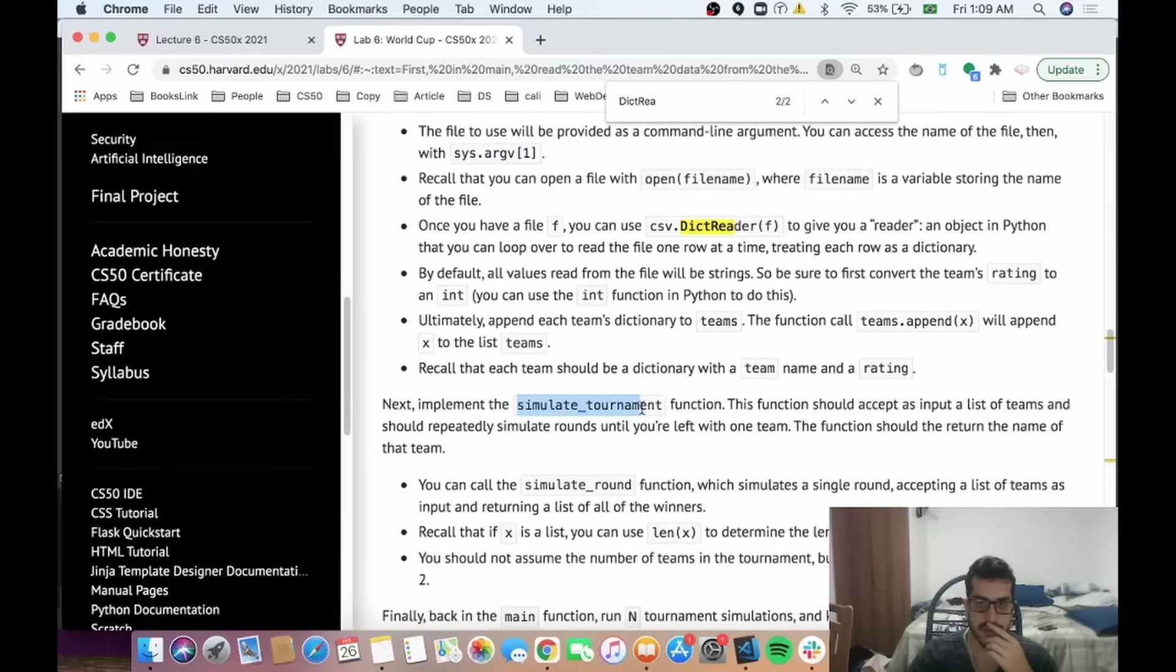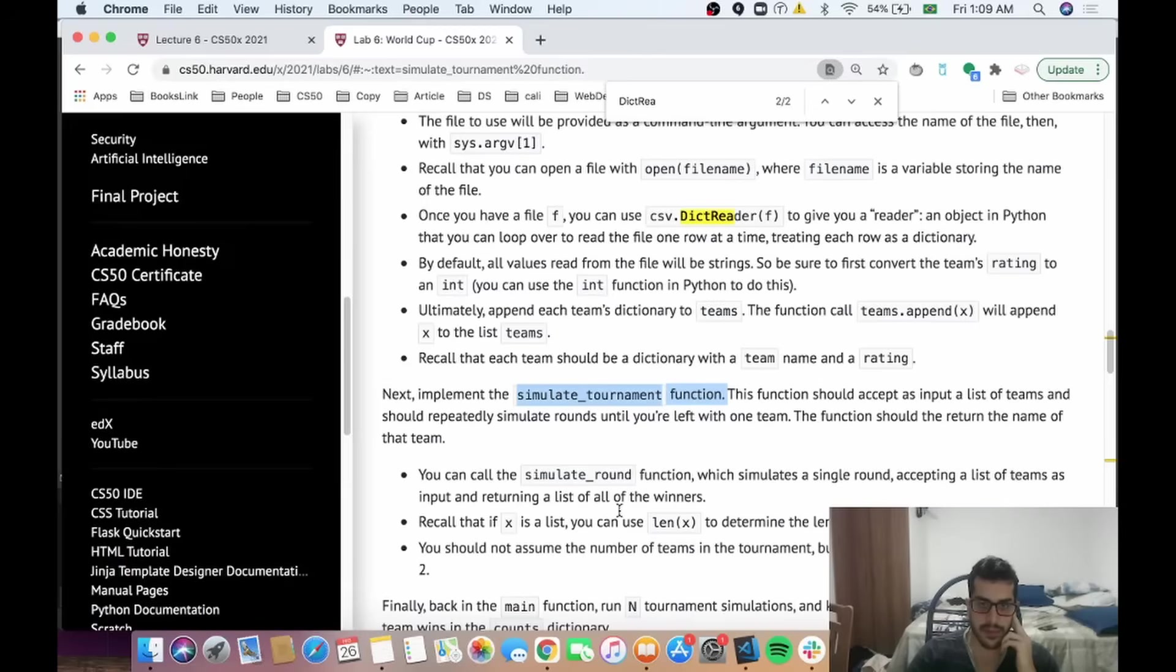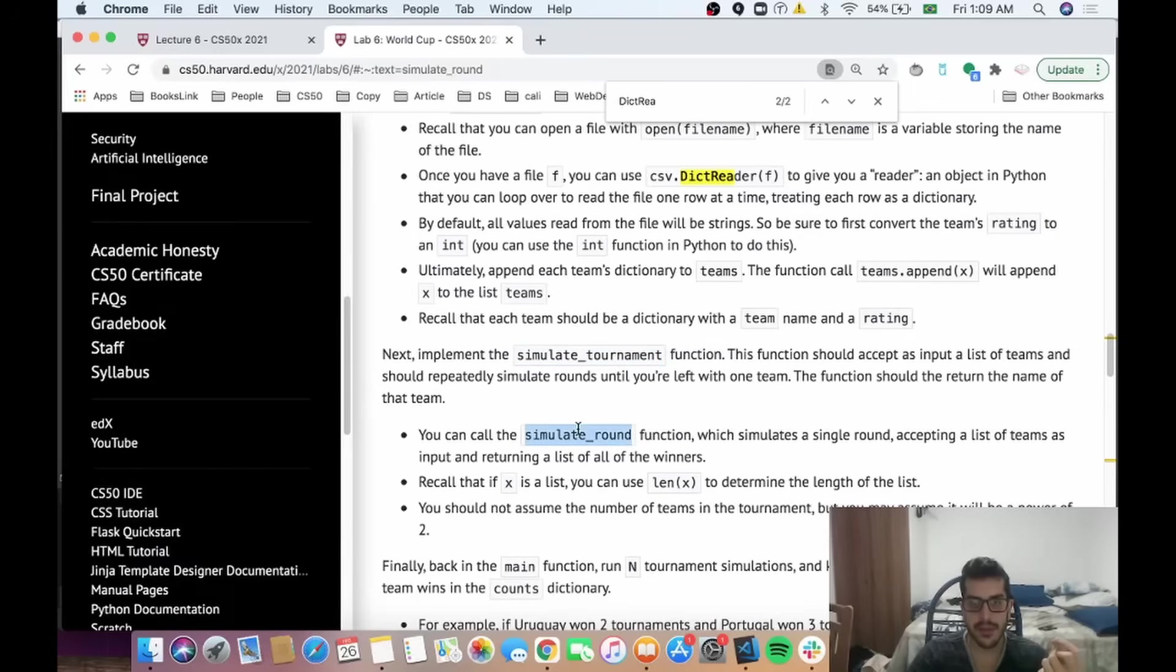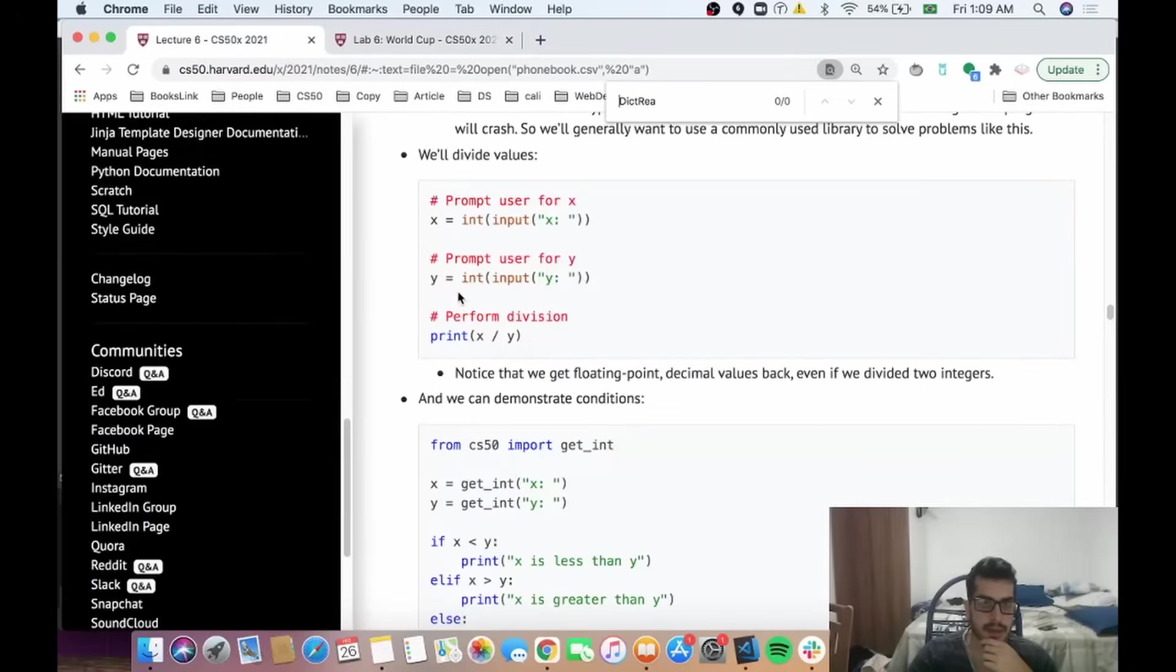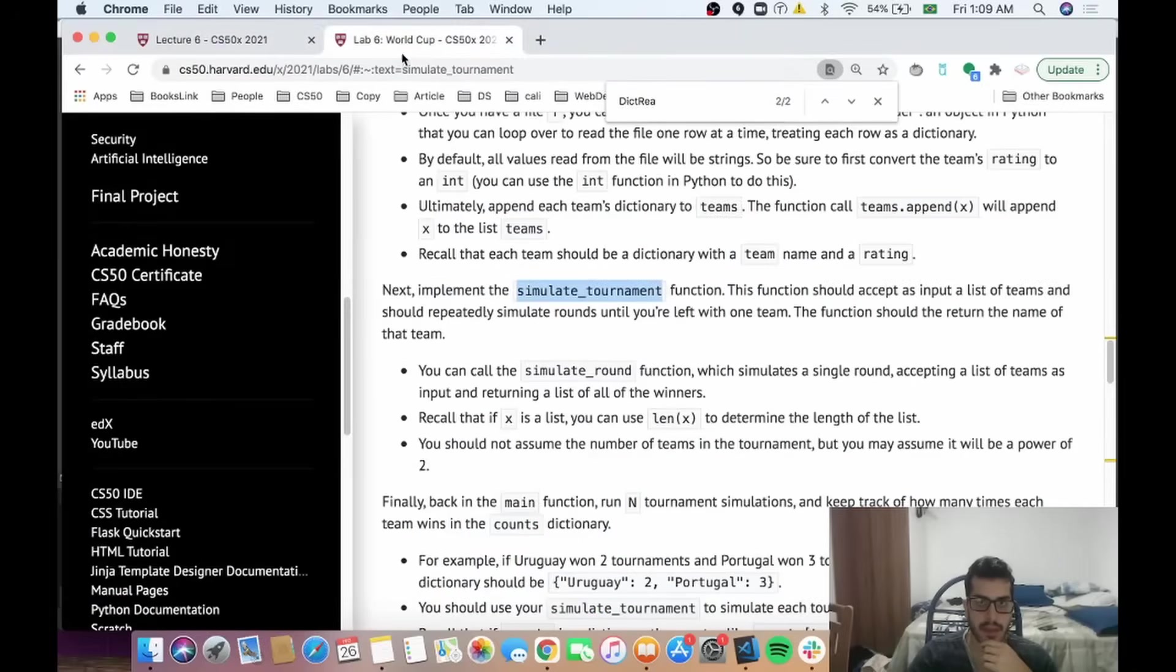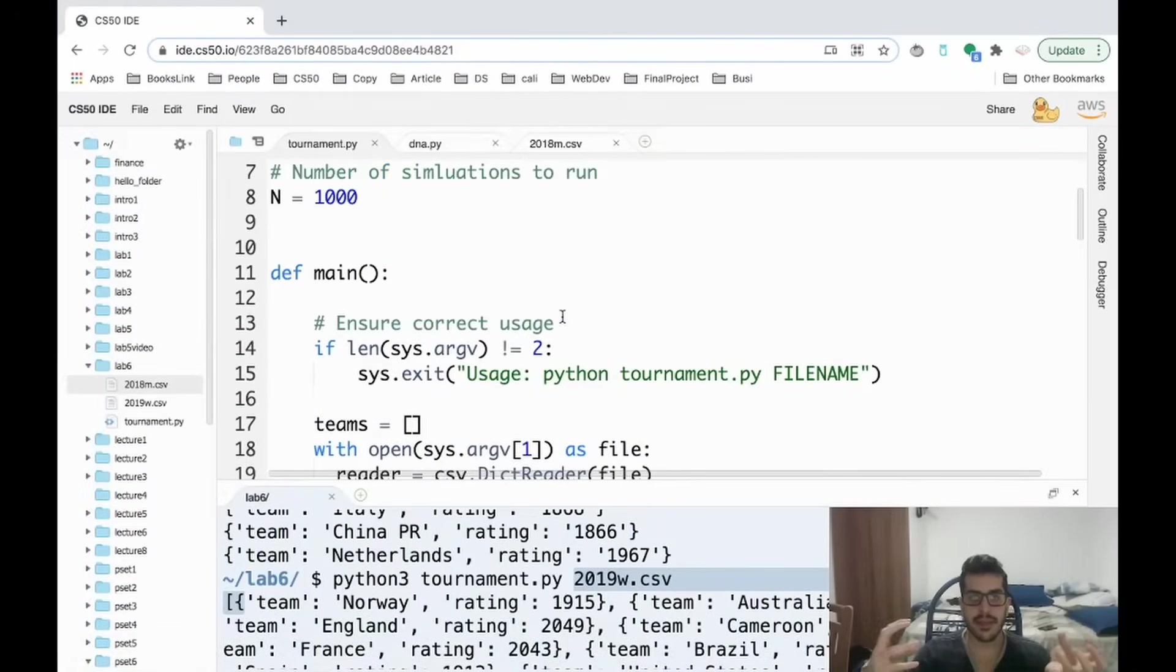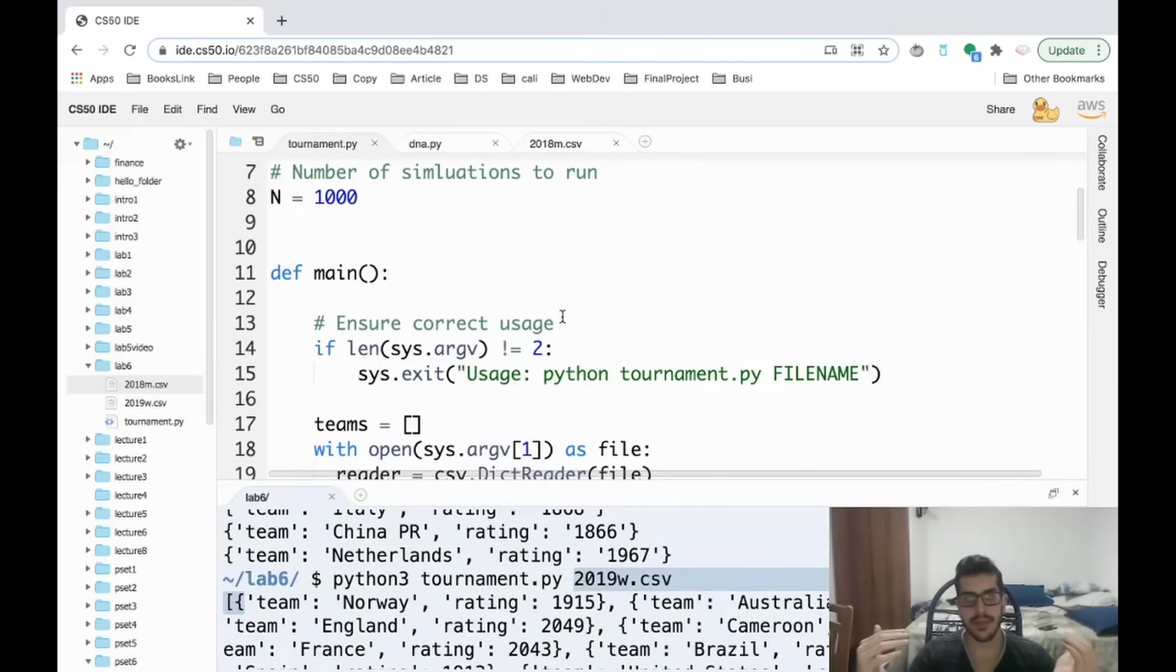So now we need to simulate tournament function. The simulate round simulates a single round, accepting a list of teams as input and returning a list of all of the winners. So he wants us to simulate tournament and use simulate round to help us. Simulate tournament should return a winner. Our round is basically a match. So think about the World Cups—we have the best of 16, best of 8, best of 4.